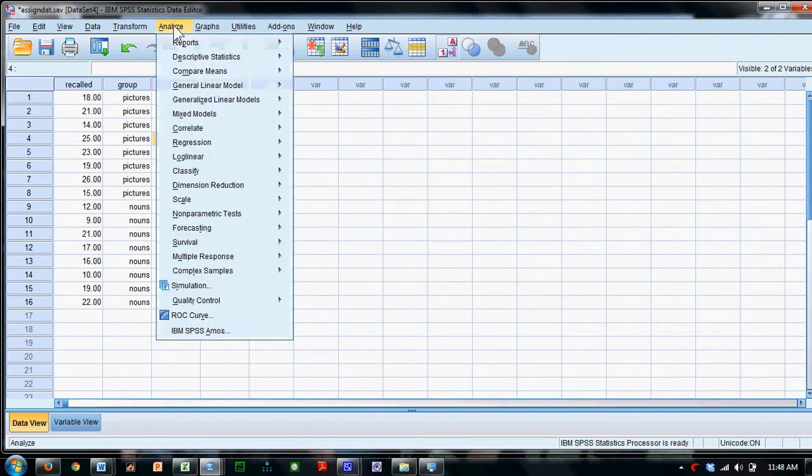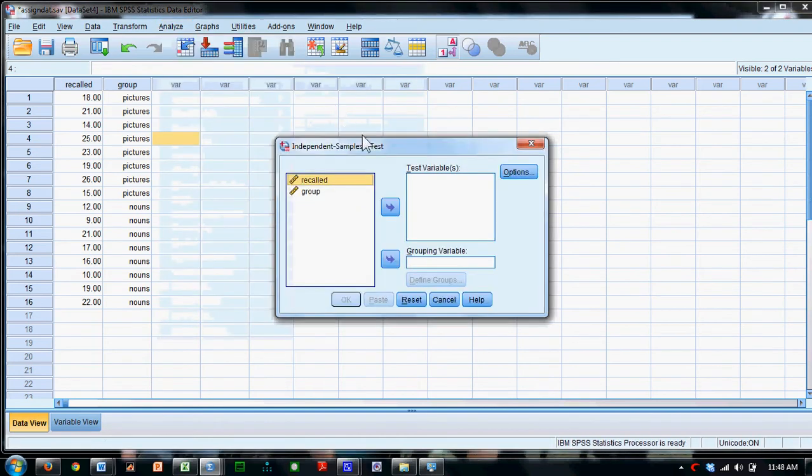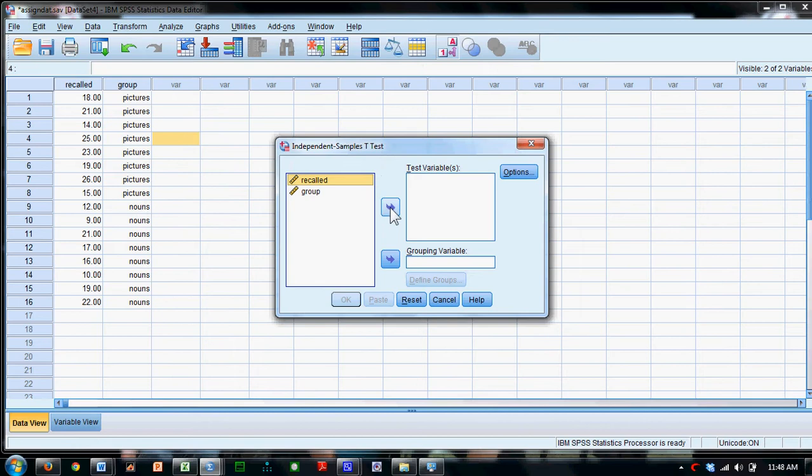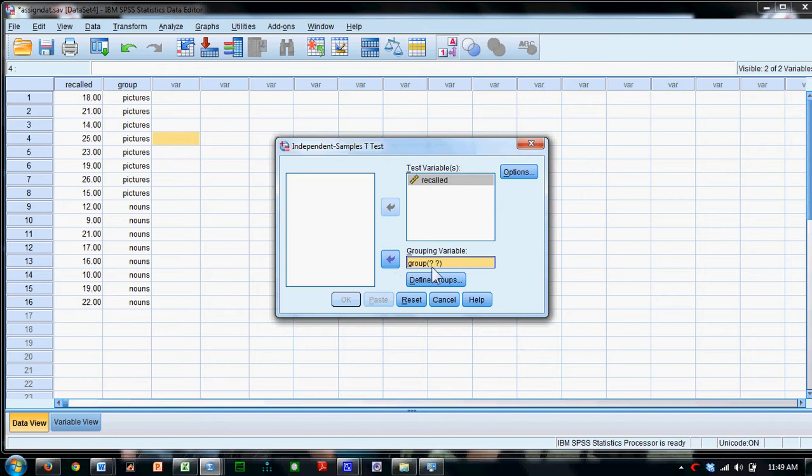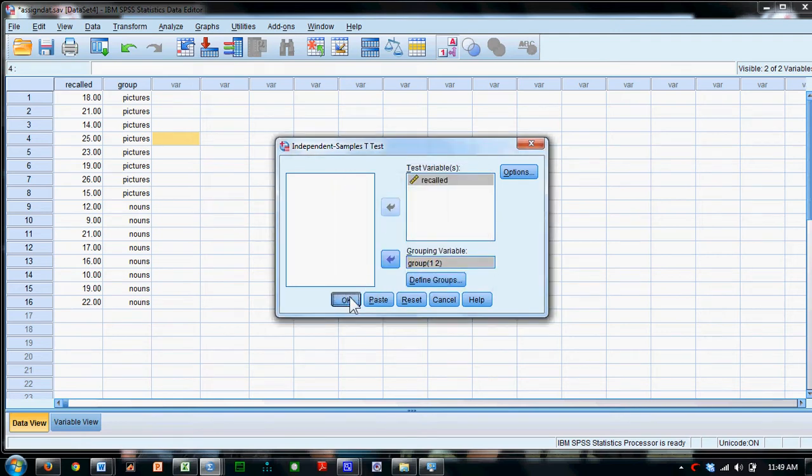To do the analysis, we'll go to Analyze, Compare Means, Independent Samples t-test. We're going to test the number of words recalled and we're going to group those data by the grouping variable, the values of which are 1 and 2, which we just saw. Say OK.